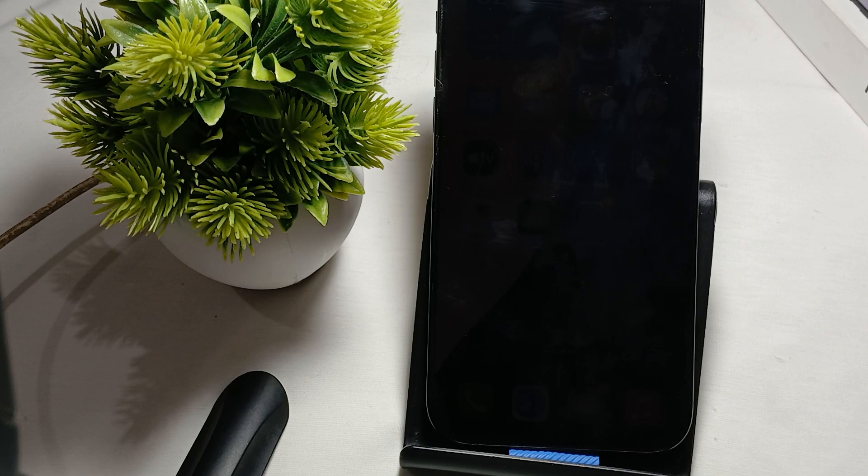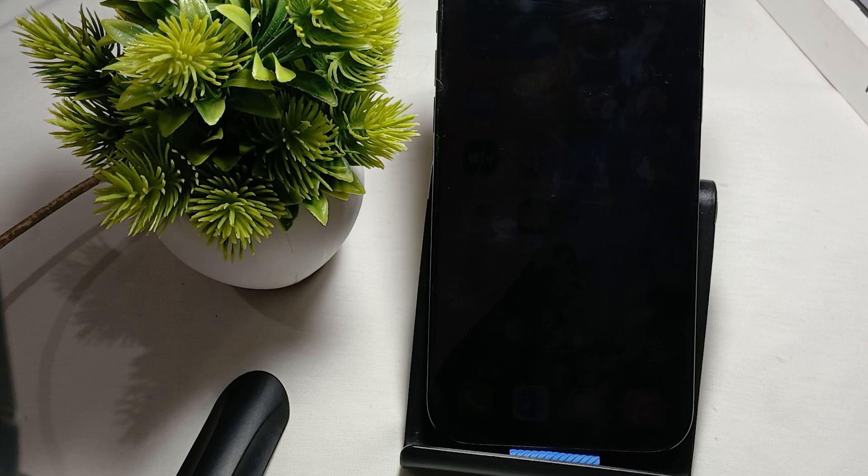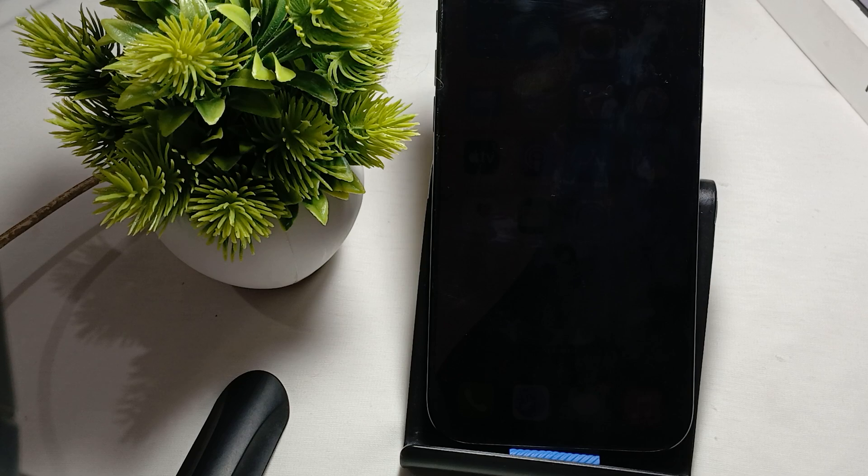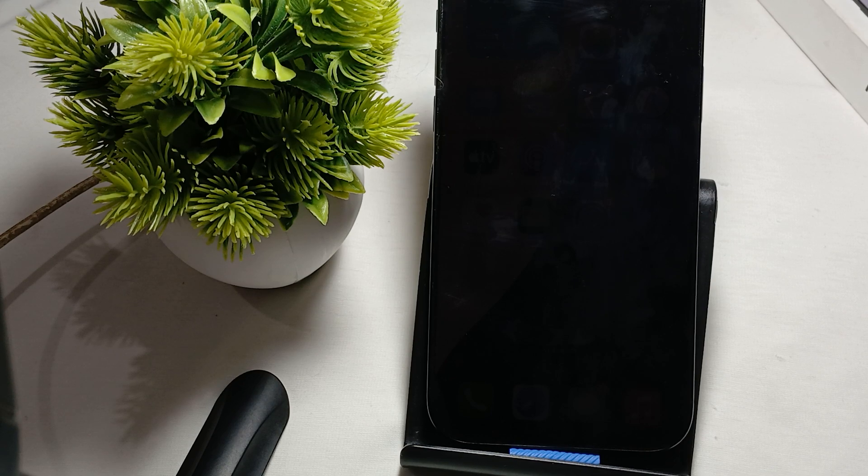Hi guys, in this video we will see iPhone 16 Pro and Pro Max extremely hot while charging.